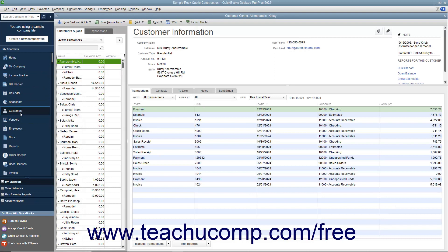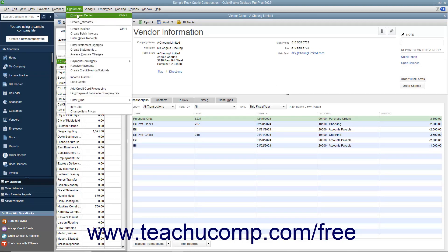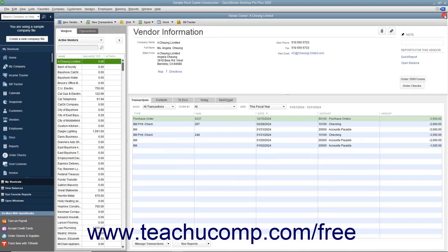You can also access each center under the associated command category within the menu bar. For example, you can access the Customer Center by selecting Customers, Customer Center from the menu bar. Each center appears in its own window, which you can close by clicking the X button in the upper right corner of the window when you are finished using it.